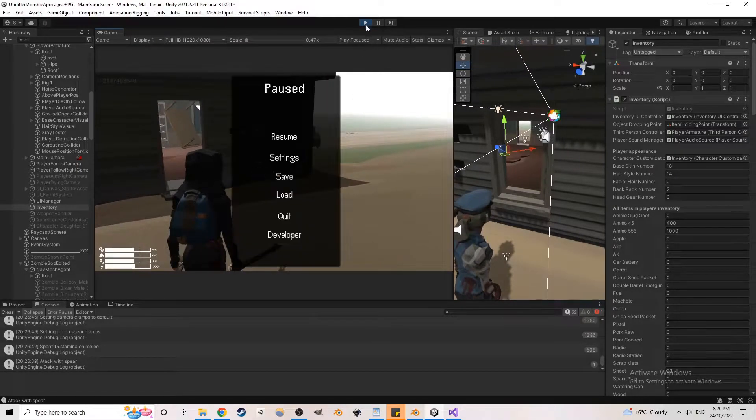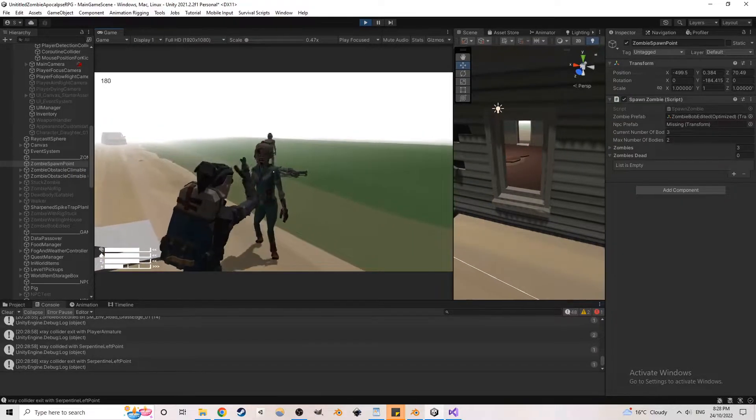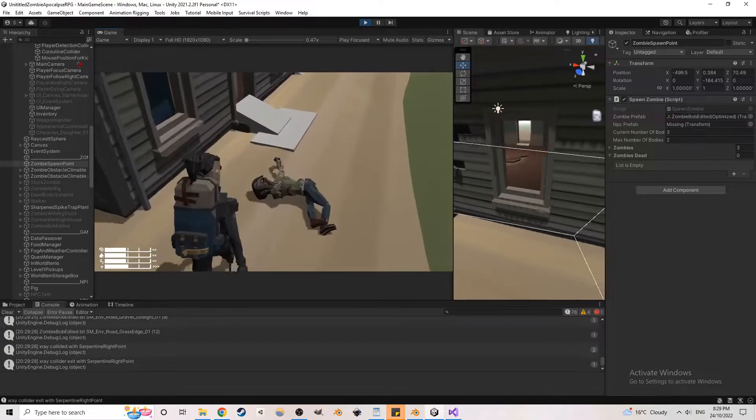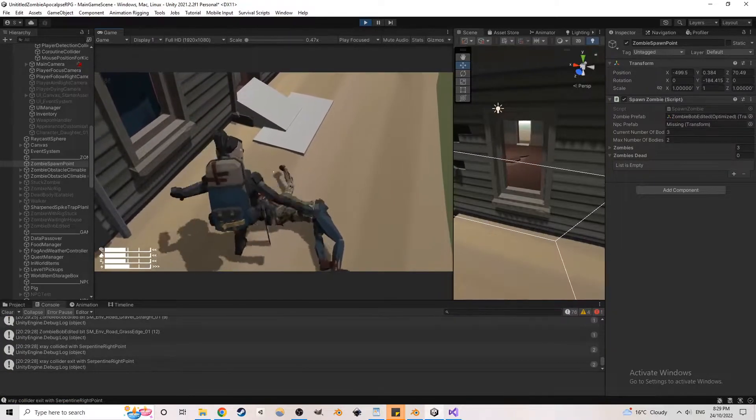I added two new moves: the spider kick and the Dead Space stomp. Both work well with the zombie's physics.